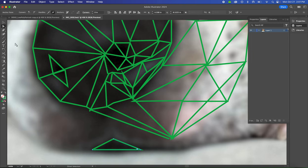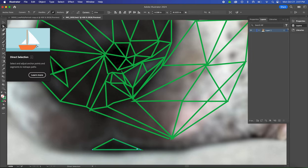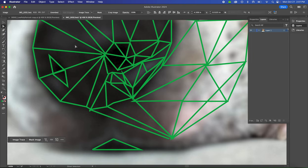We're going to use our direct selection tool, which is the white arrow. That allows us to single click on objects and only select it by that one individual point.